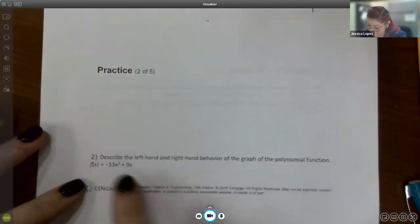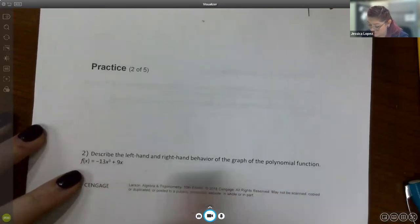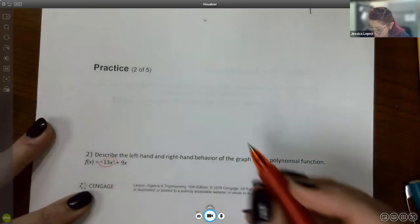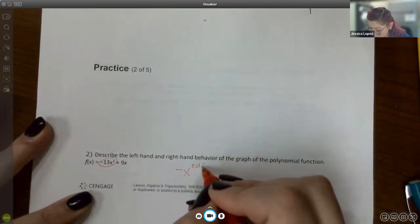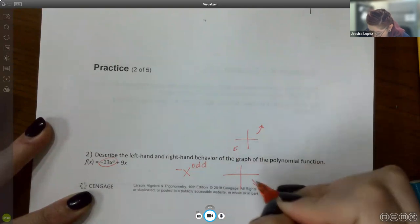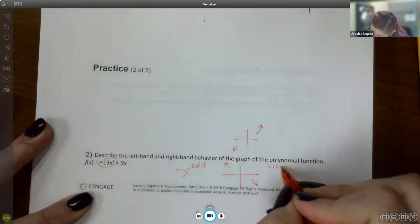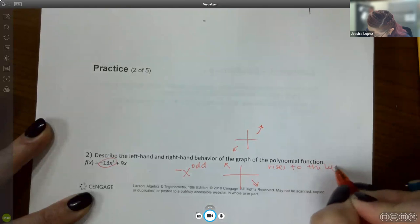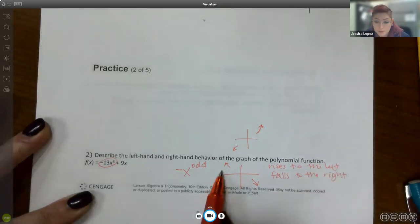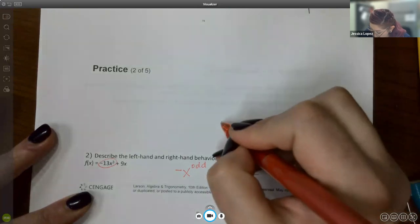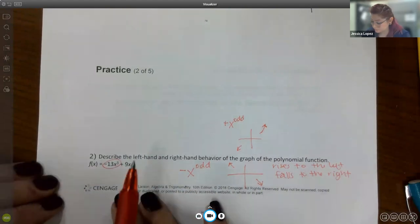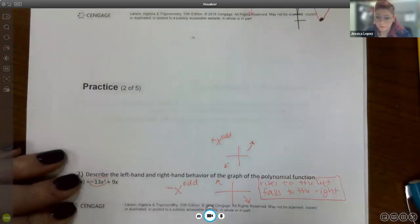For practice two: describe the left-hand and right-hand behavior of this polynomial function. It is already in descending order. The leading term has a negative coefficient with an odd exponent — so it is the reverse of positive x-cubed. This one rises to the left and falls to the right.